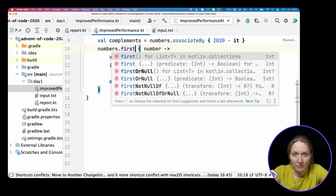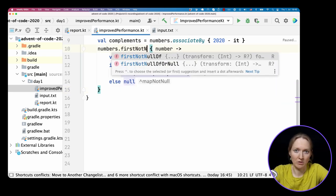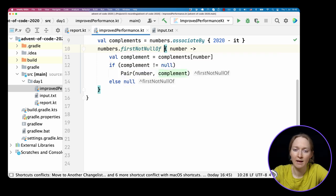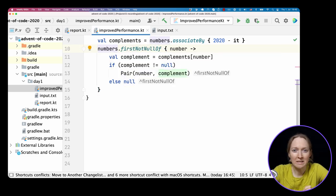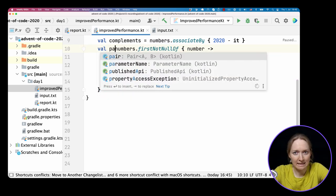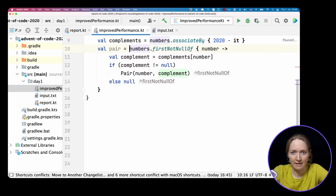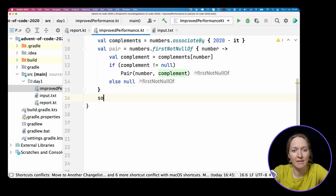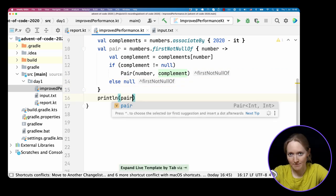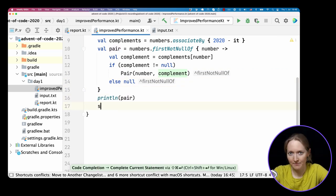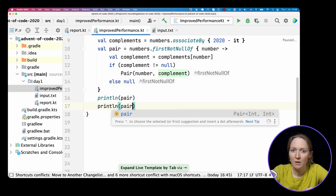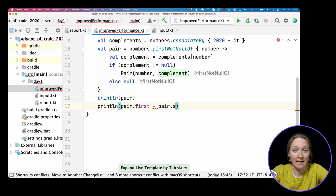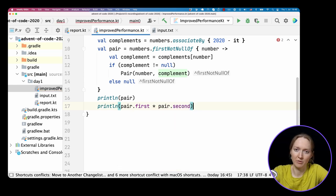We store the result in a pair and display both numbers and their multiplication. We can again check that we get the same numbers as before.